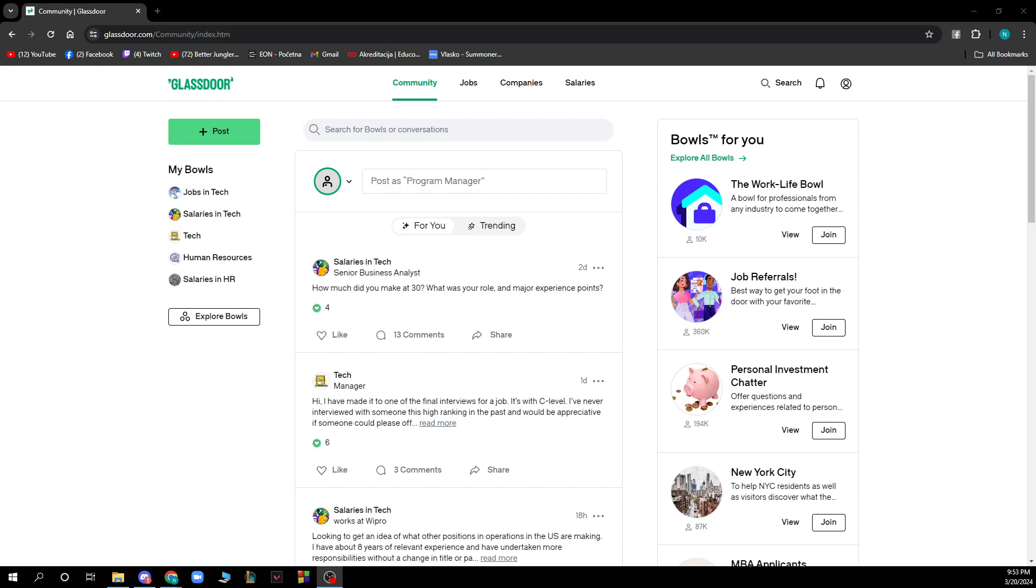Now that we got that out of the way, let's see what we have in front of us. As you can see, we have the Glassdoor website with a lot of different options. First, we have the Community where you can put your posts by clicking this green button. You can also see other people's posts, trending topics, and all those things.